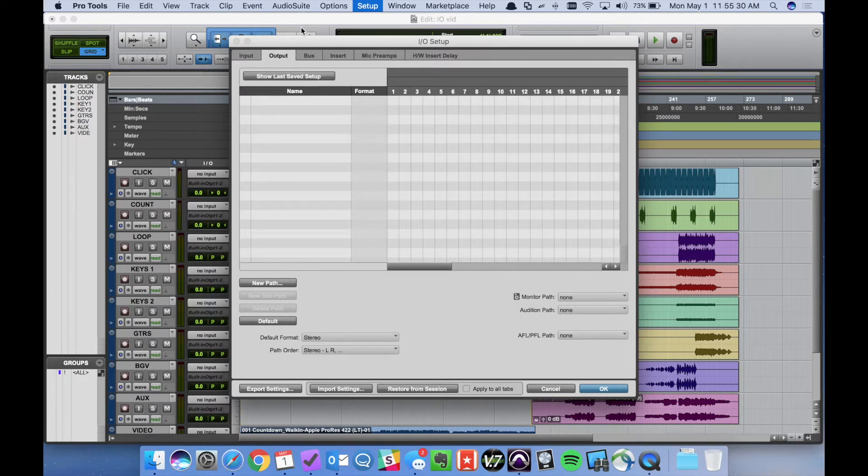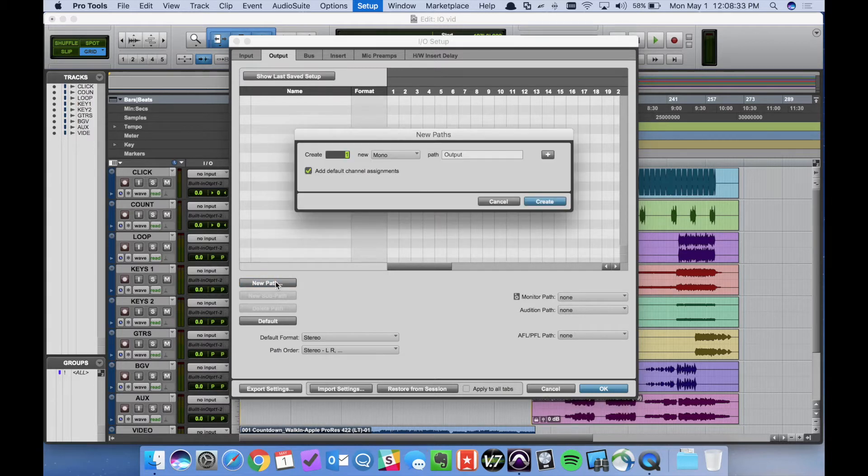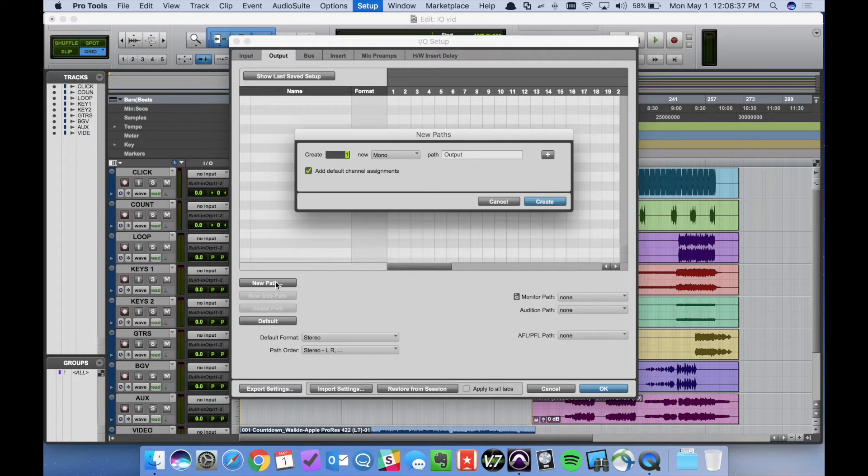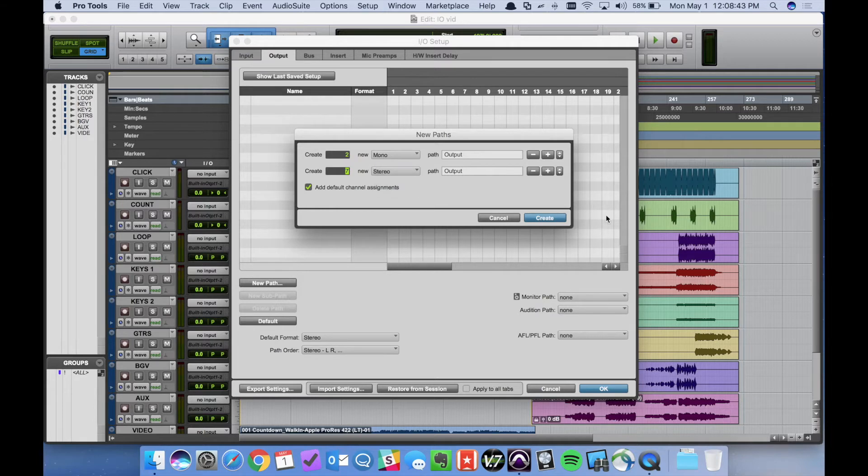So under the Output tab we can now create new paths. We have 16 channels we're trying to transmit. So we have two mono for click and count and then we have seven stereo pairs of stems. So two mono, seven stereo.